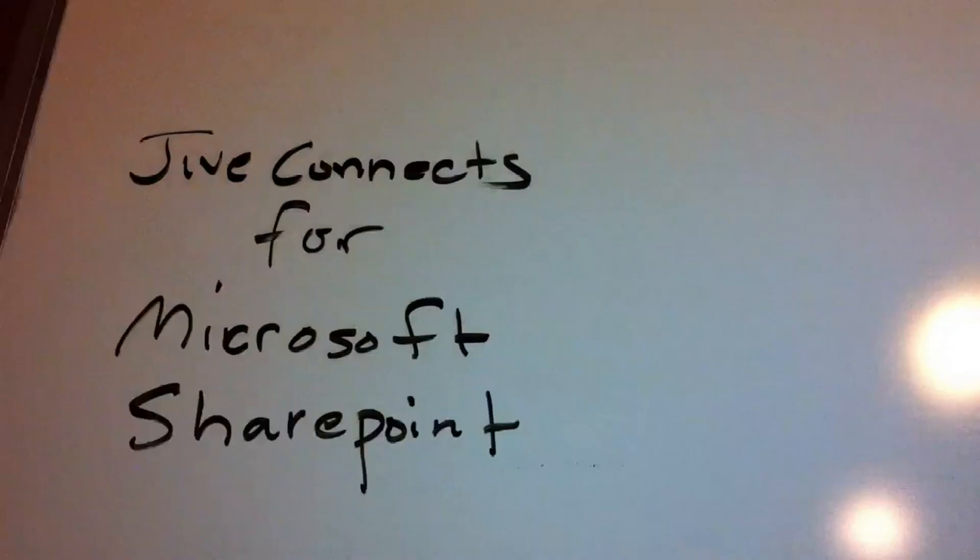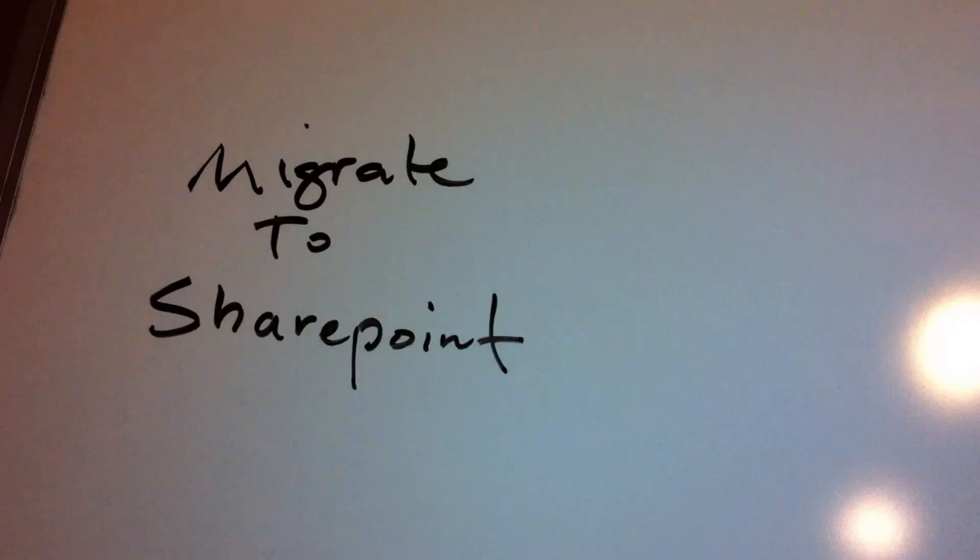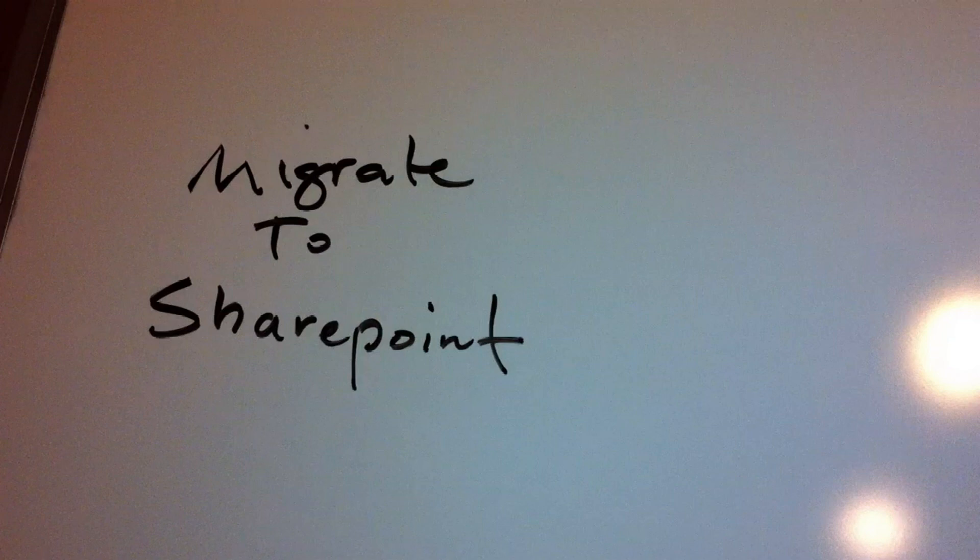So as you think about the migrate to SharePoint capability, remember that it's going to fit best in a business scenario where we wish to create the document first in Jive, have the document live there until it reaches some state of maturity, and then migrate the document over to SharePoint, where SharePoint then becomes the system of record.